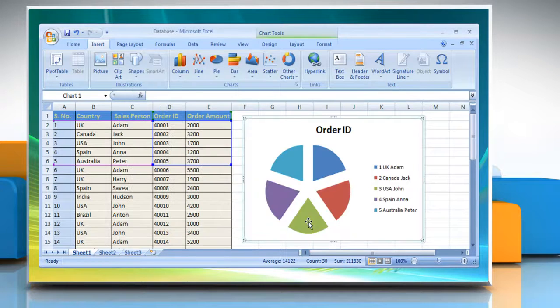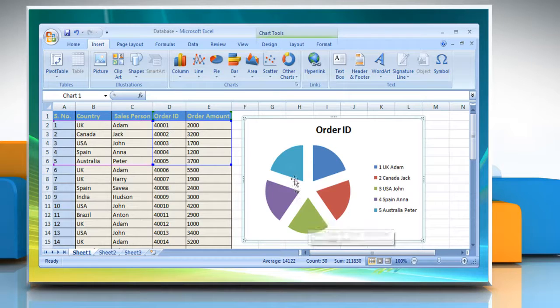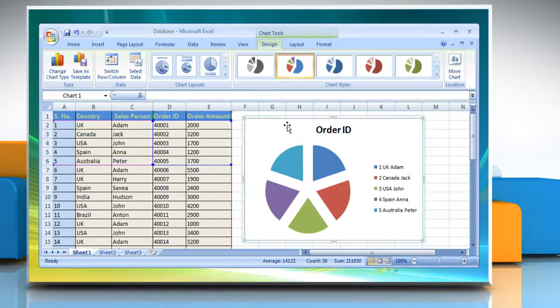By default, the chart is placed on the worksheet as an embedded chart. If you want to place the chart in a separate chart sheet, you can change its location by clicking the embedded chart to select it.